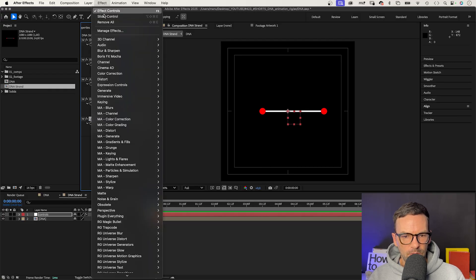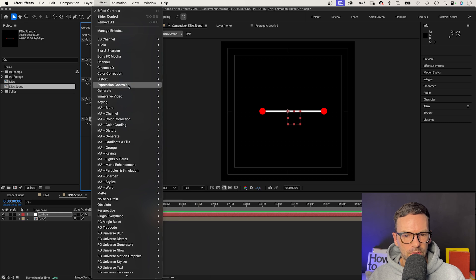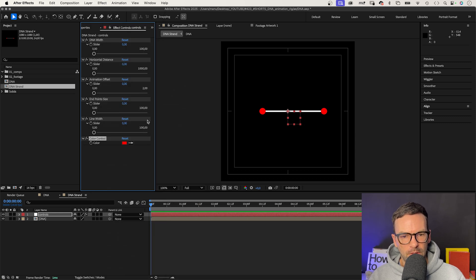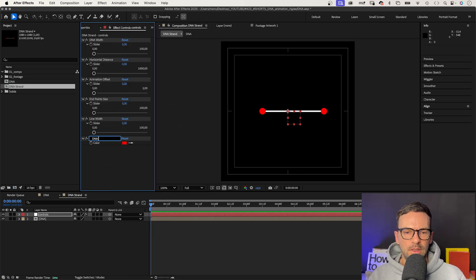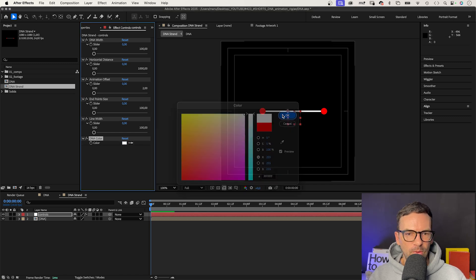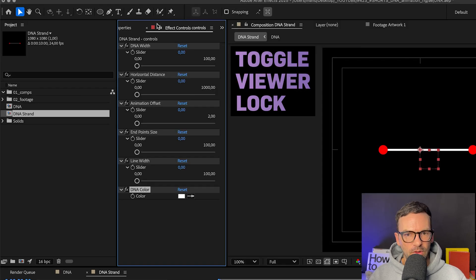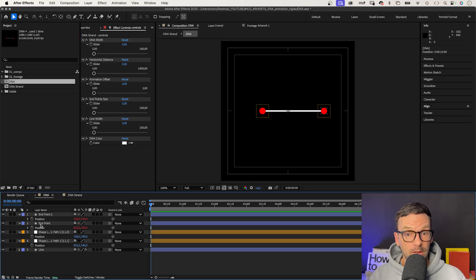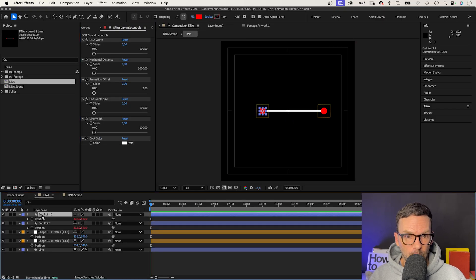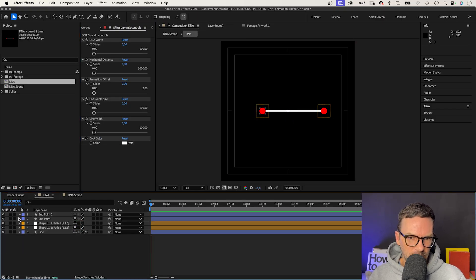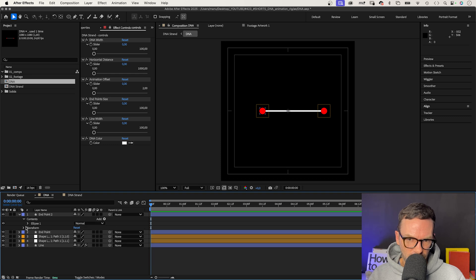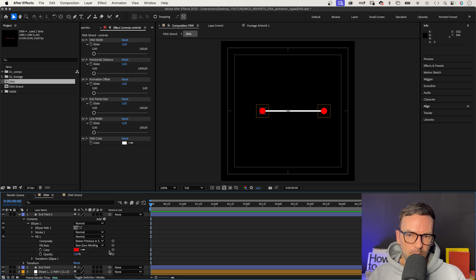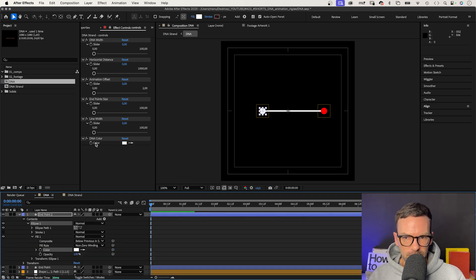Awesome. Let's start with the color. We set it to white. Then lock the view of this window here to keep it open when you go back into the DNA comp. We go into the fill settings of the two round shapes and link the color property to the color point.